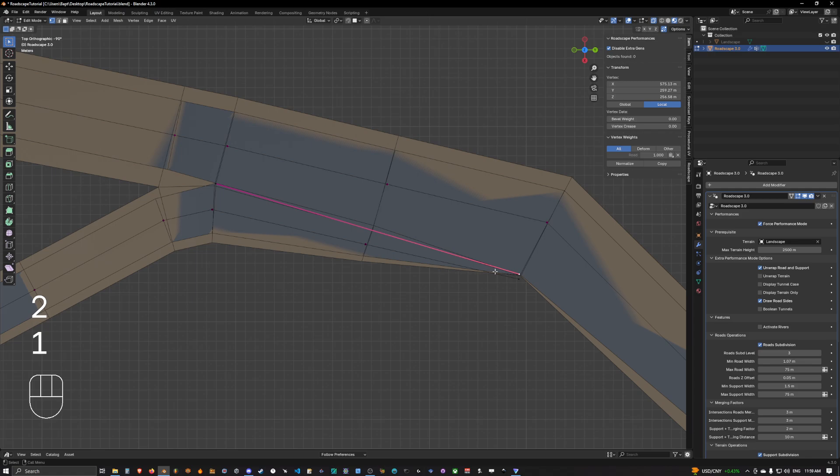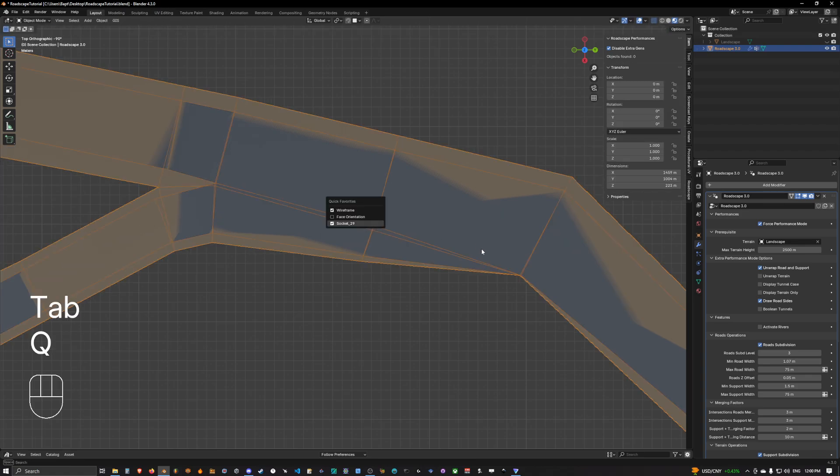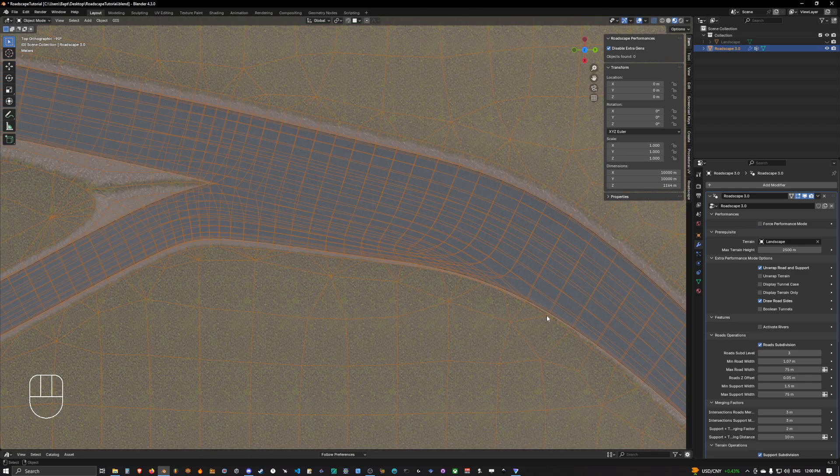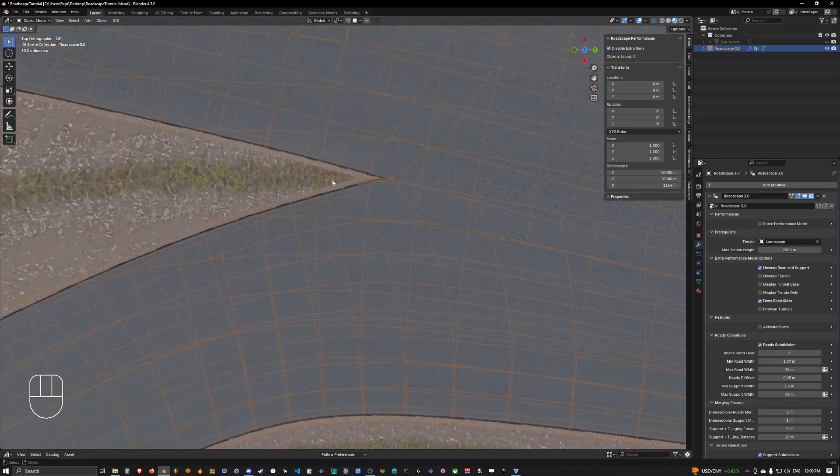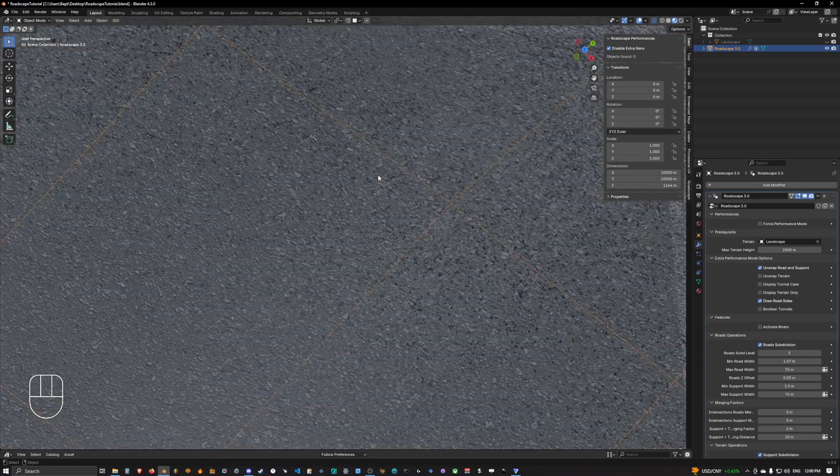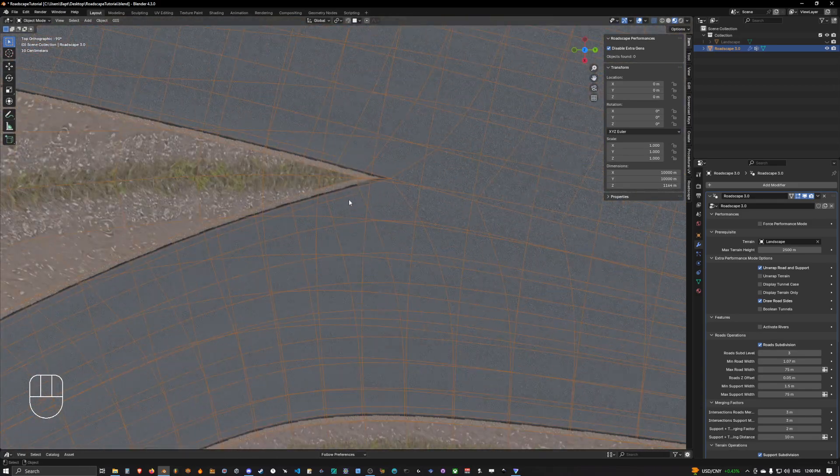And now we can simply select the creased edge and bring the crease only onto this part. And if we go back out of performance mode, now we will have a nicely flowing here but a creased edge here.